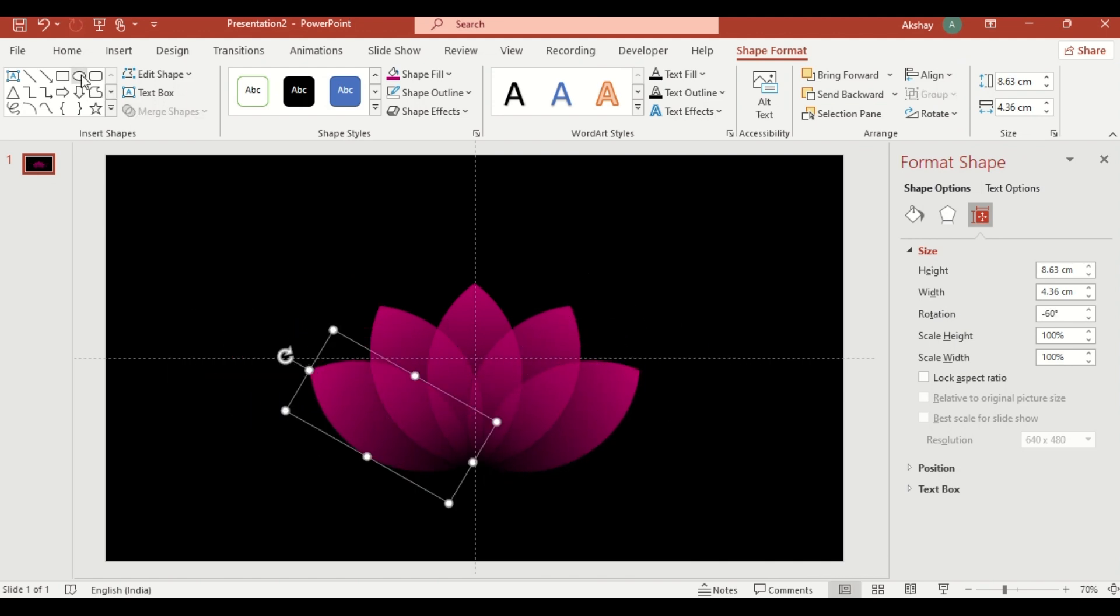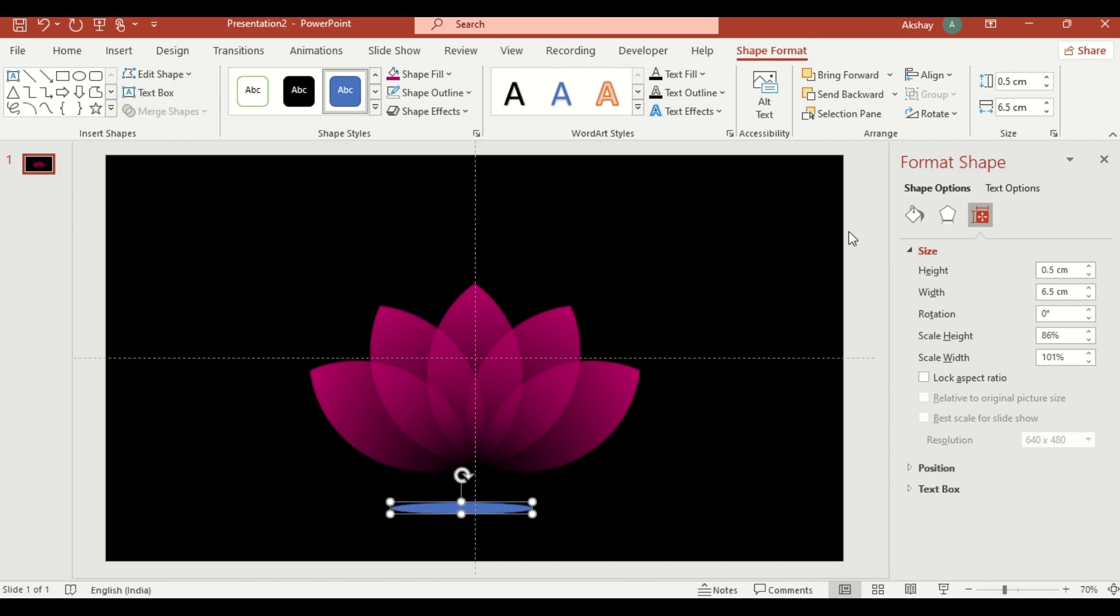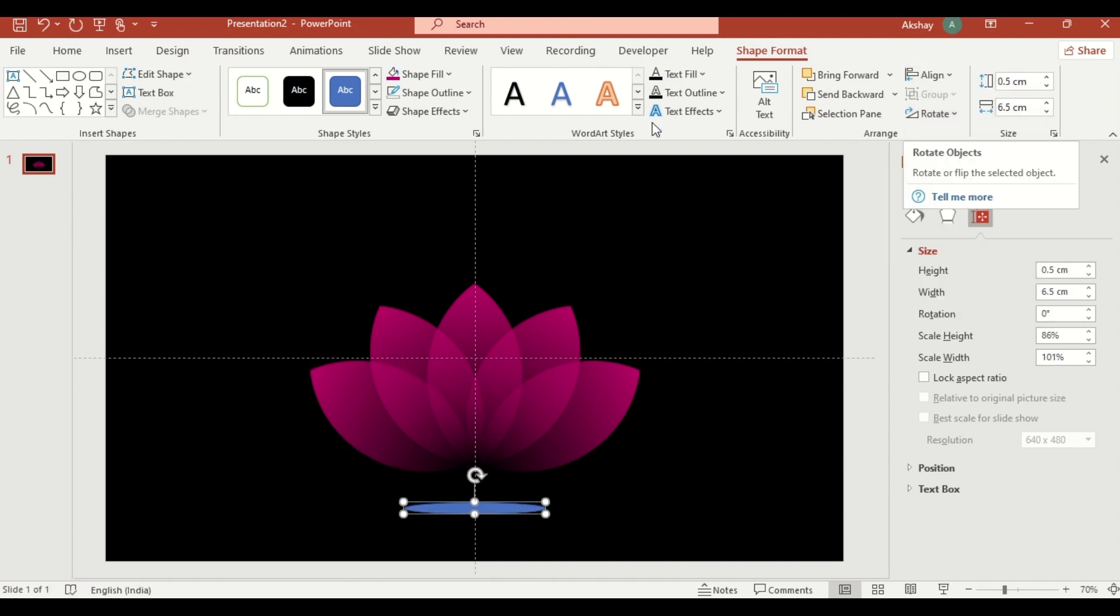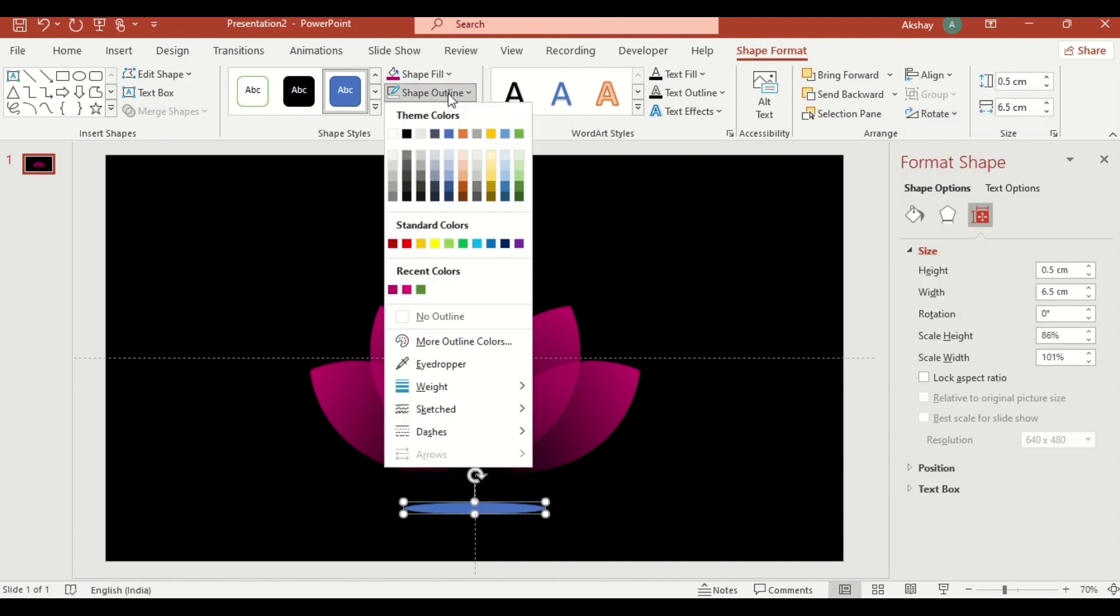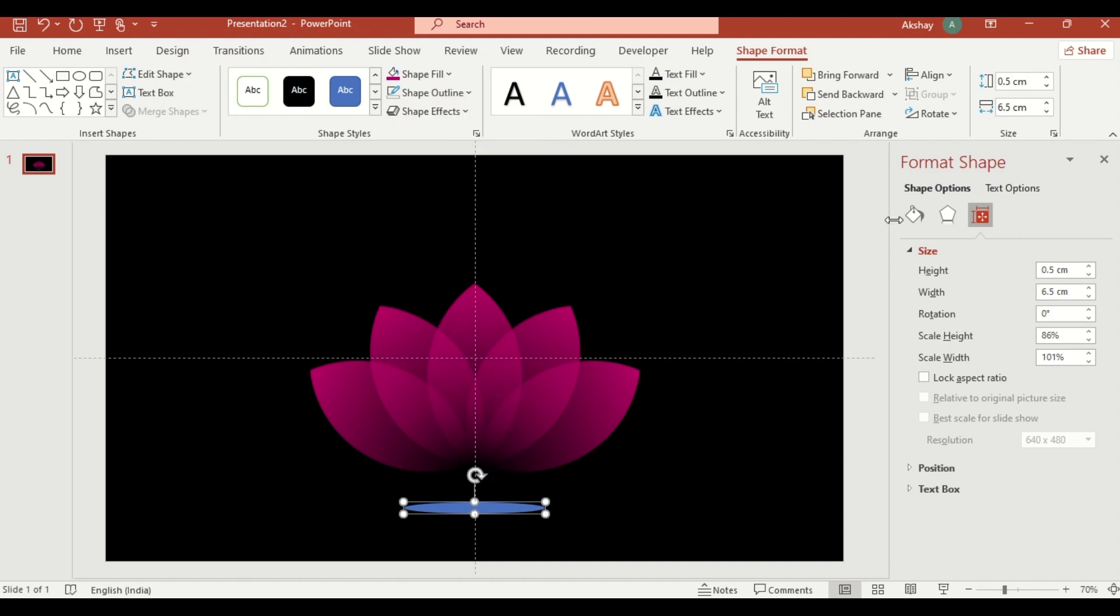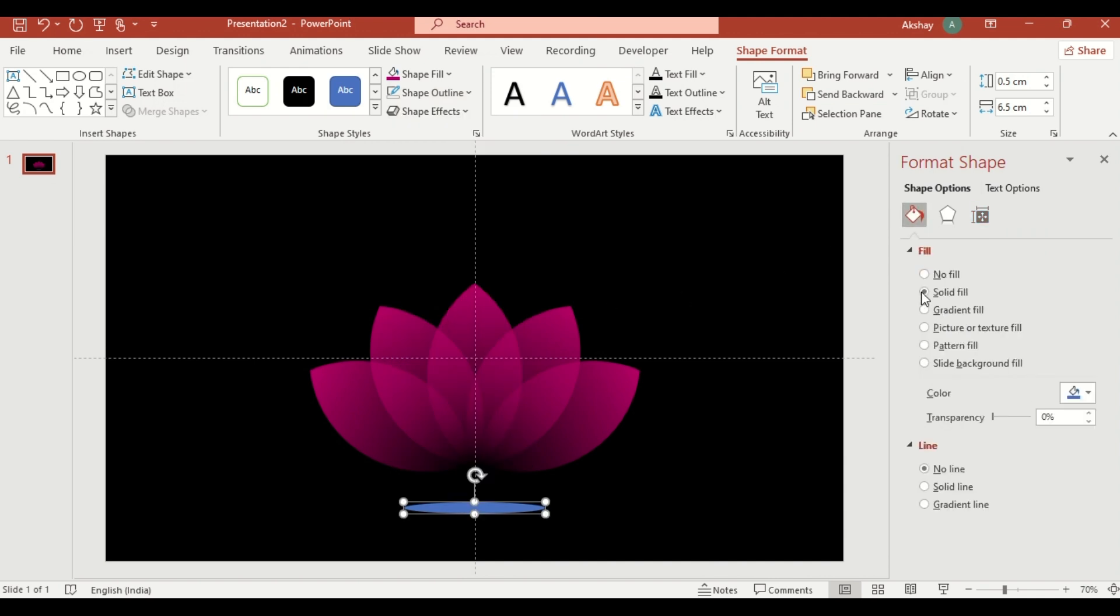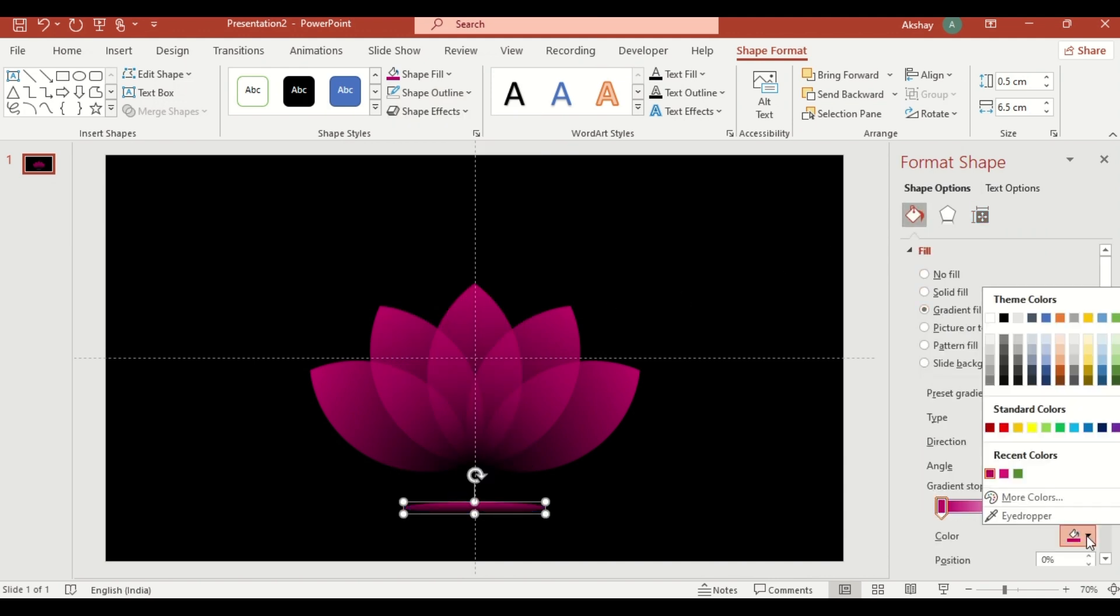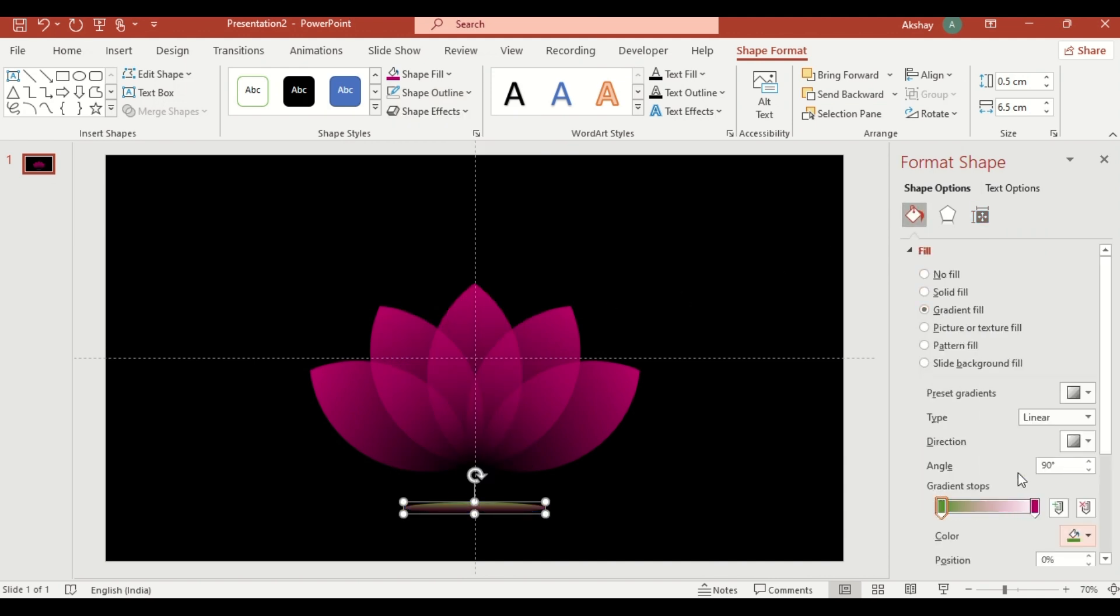Add an oval shape below the petals. Apply a gradient fill. Select green and black color.